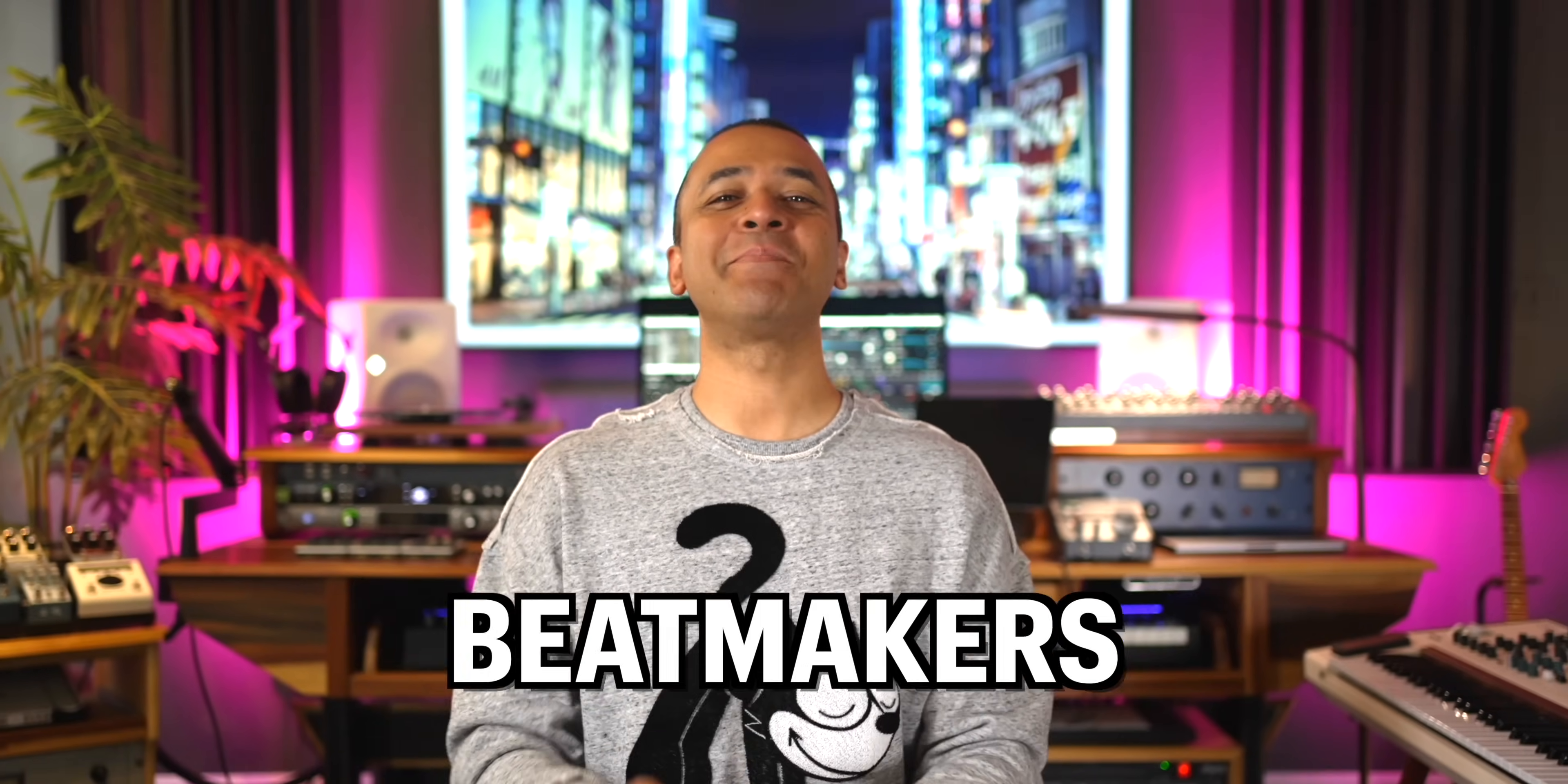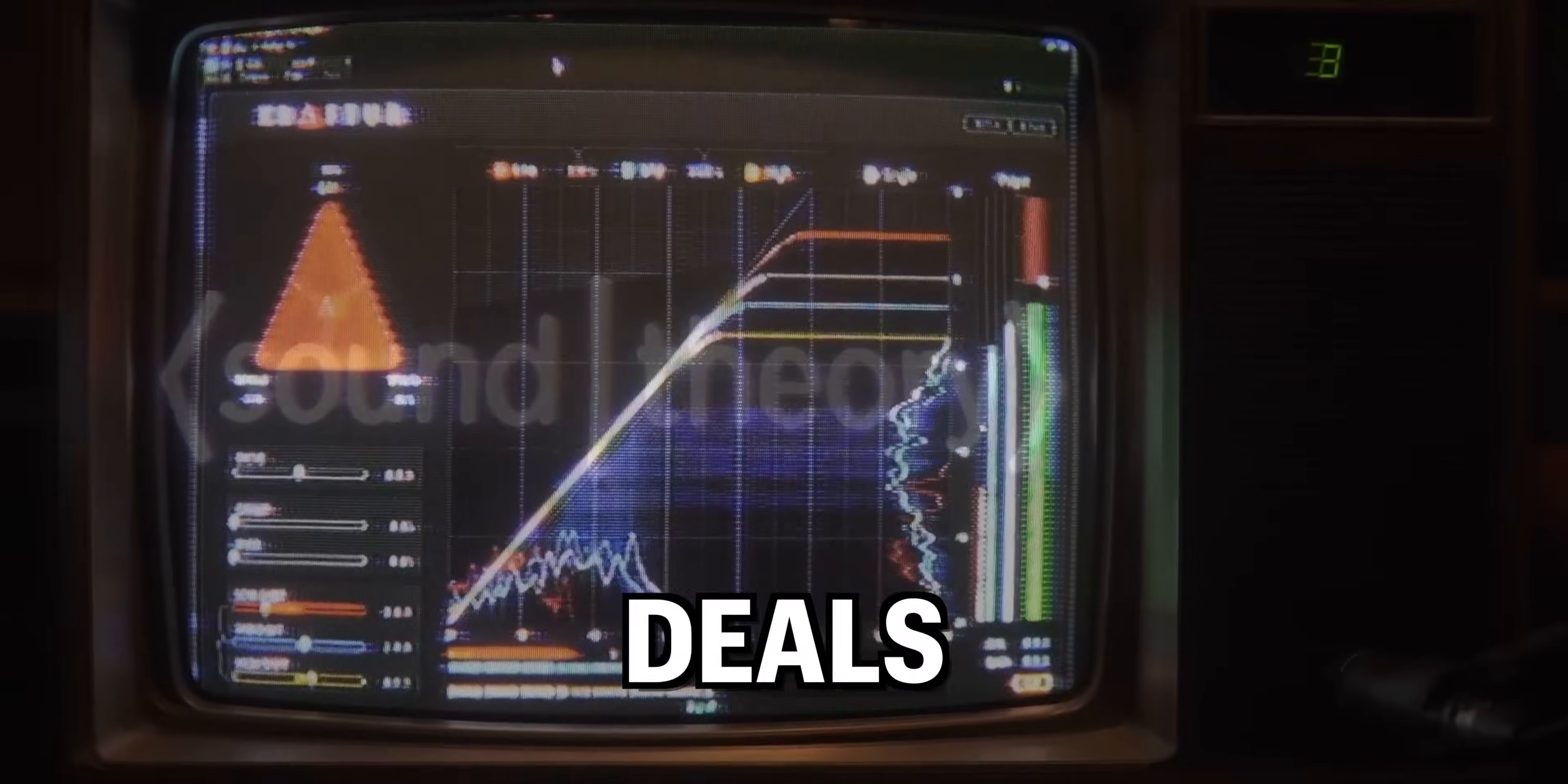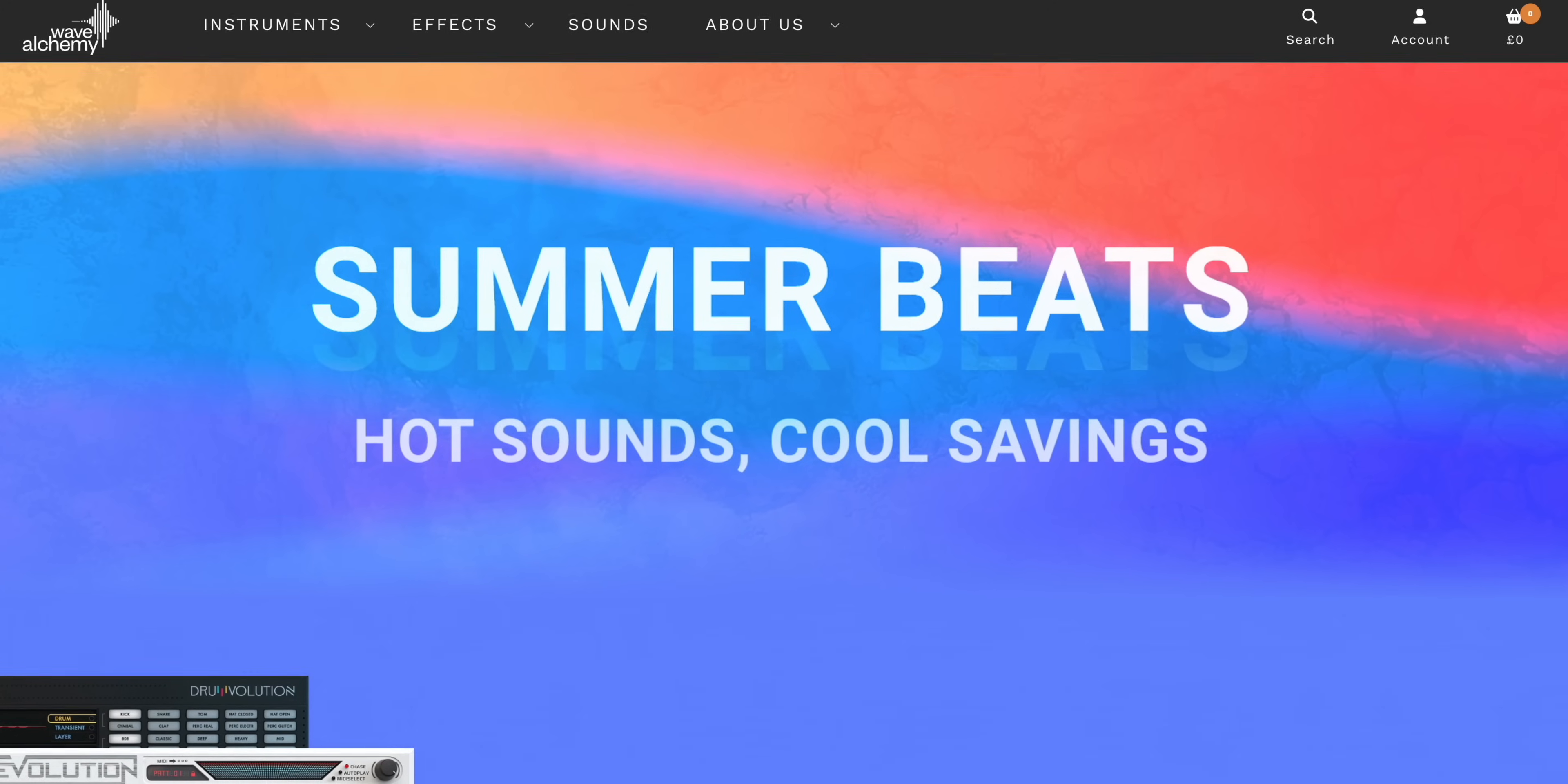Artists, storytellers, beatmakers, these are the latest news, deals, and free plugins from the music production world. Three freebies in this episode. Don't miss out.